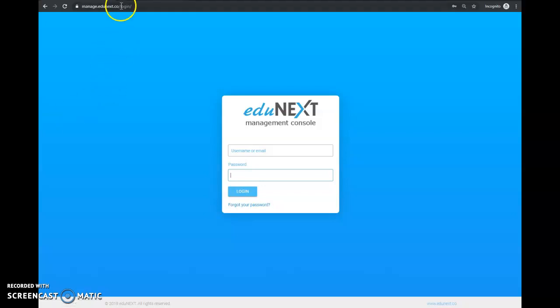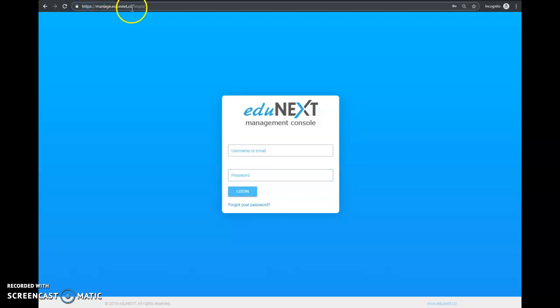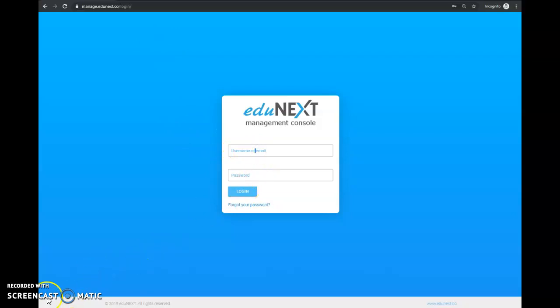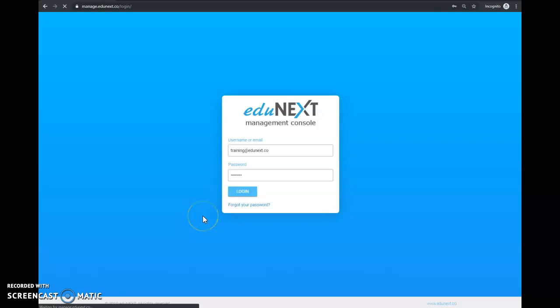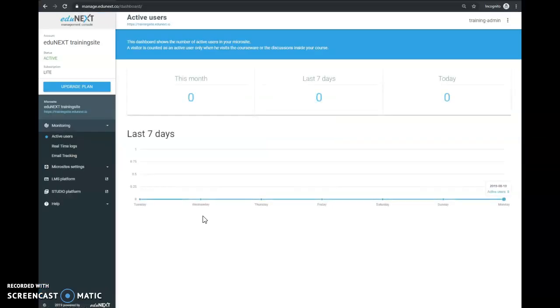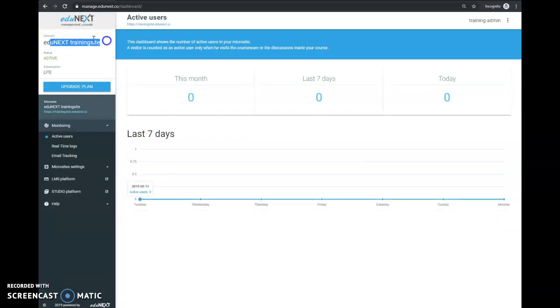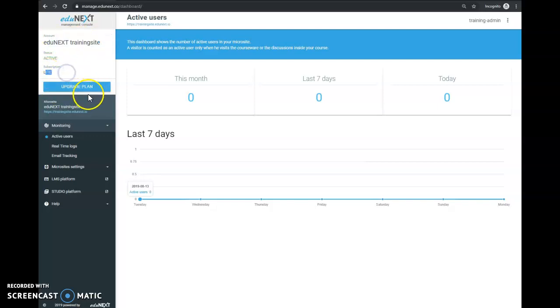will be able to access it using the URL manage.edunext.co. You'll enter your credentials to log in. Once inside the console, you'll see your account name and the type of subscription you're engaging with.